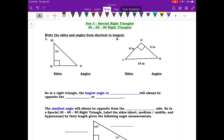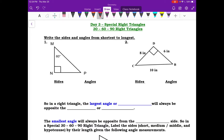Hello everyone and welcome to day three of special right triangles. We are going to get into a certain kind of special right triangle called a 30-60-90 right triangle. Let's take a look at our first two examples.